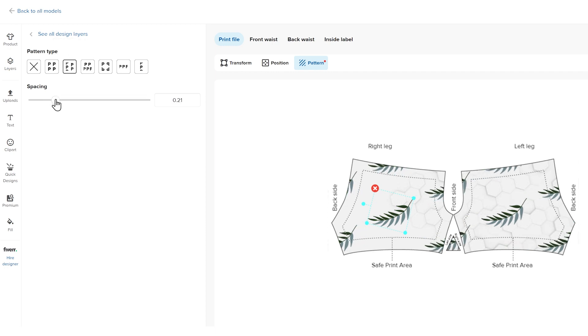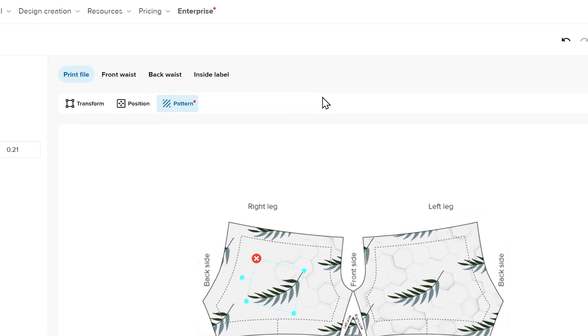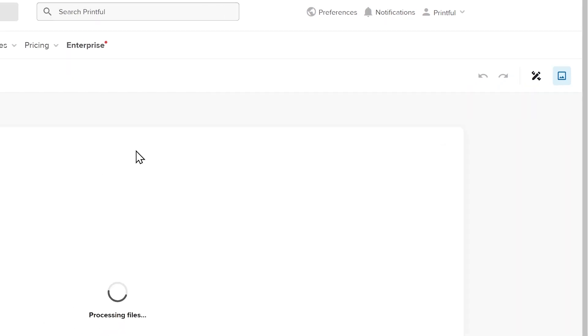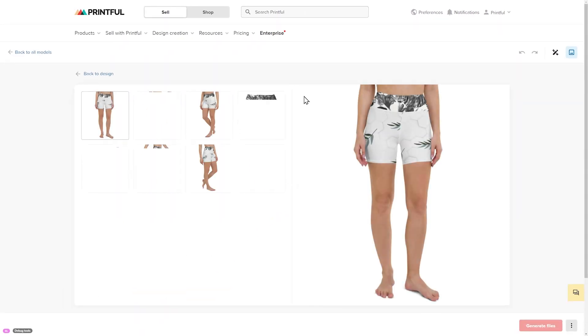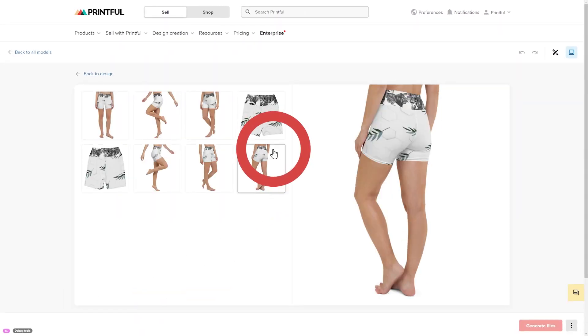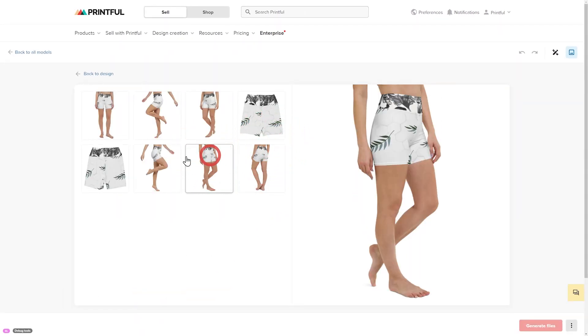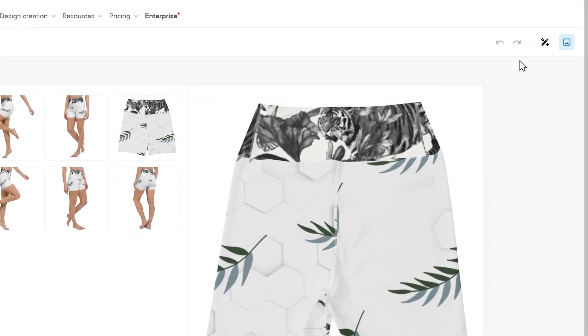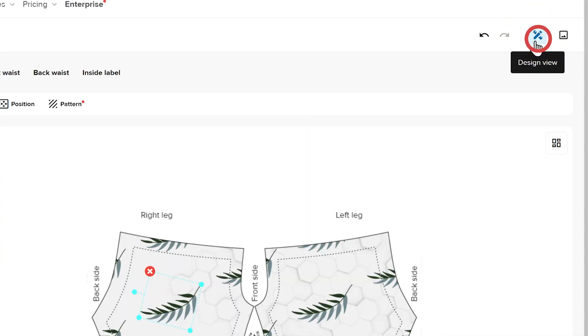To check your product's appearance, click the mockup view icon. You can still return to the design view and switch things up by clicking the design view icon.